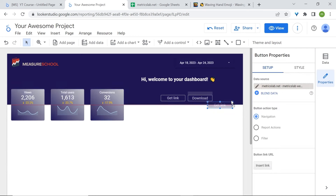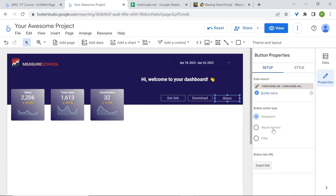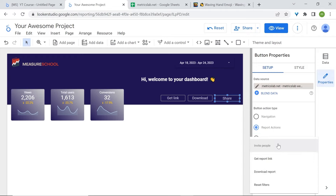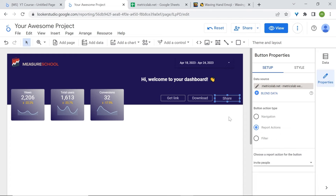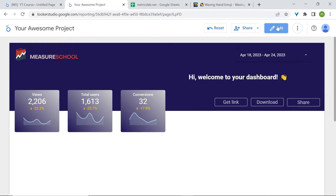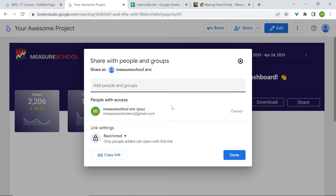We'll add a third button for sharing. Go to Report Actions again in button action type, and now let's select Invite People. Here you can add people and groups to your dashboards and limit their restrictions — they can either be viewers or editors.